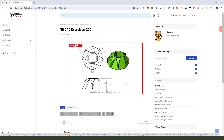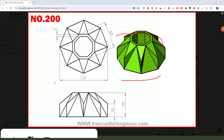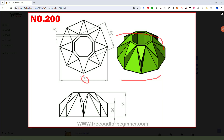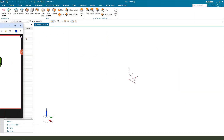Hi guys, welcome to my channel. Today we create this model on NX. Let's start.